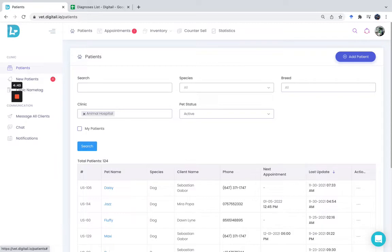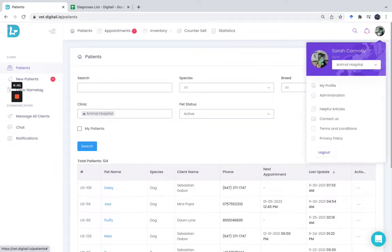During the consultation, you can easily select diagnoses from your list or add new ones directly from the record. This will automatically be added to your database and they will be easily accessible the next time you need them.